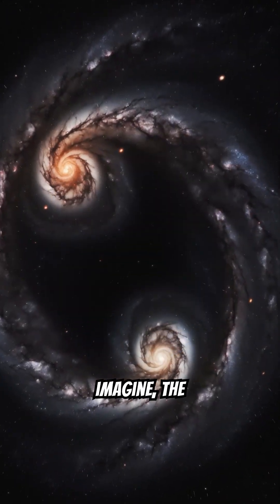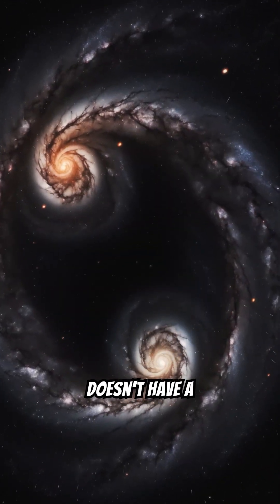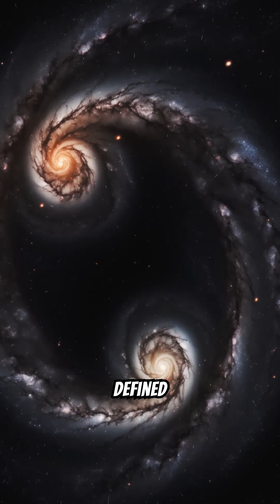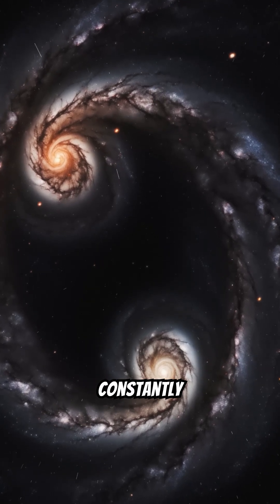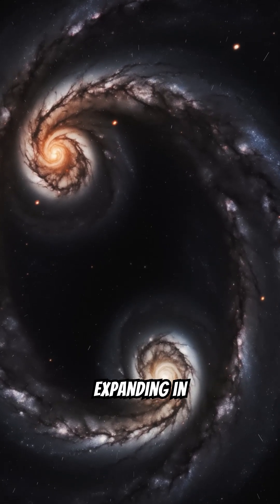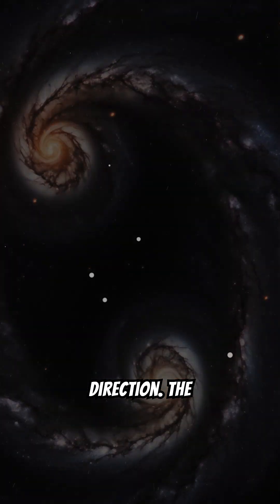Contrary to what we might imagine, the universe doesn't have a defined center. It's constantly expanding in every direction.